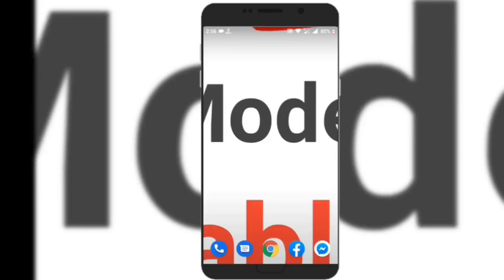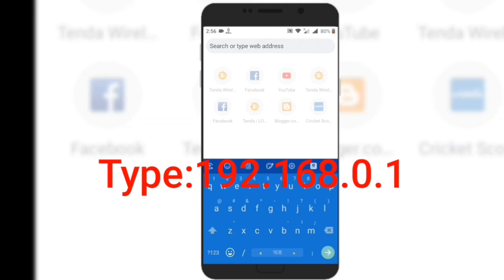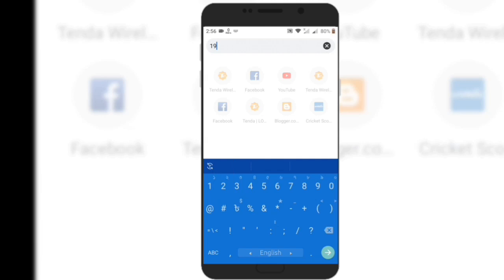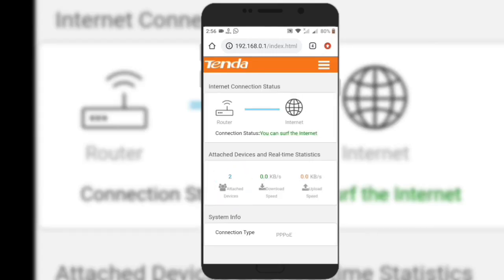If you want to use your Wi-Fi, if you want to use your mobile phone, you can click on Google Chrome. Type 192.168.0.0 and click on the link in the description box. You can get a login here. The main page will be found.